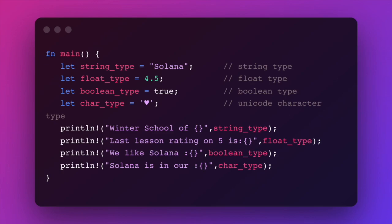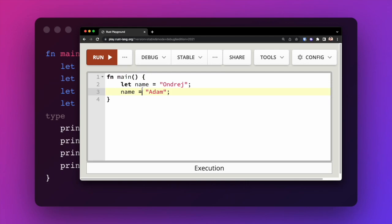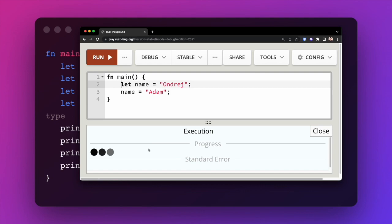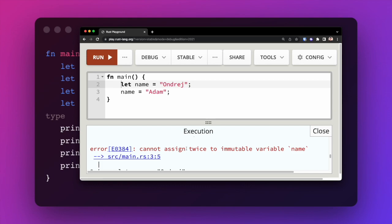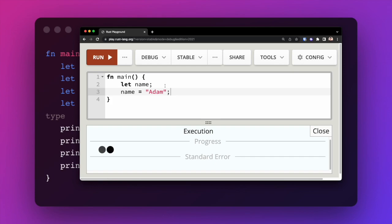This is not the case in Rust. If we define a variable called `name` and assign it the value 'Andre', then try to change that value on the next line, this would be fine in JavaScript. However in Rust we get an error: 'cannot assign twice to immutable variable name'. In Rust, all variables created using the `let` keyword are immutable by default — you cannot reassign their value once assigned. However, declaring a variable and assigning it on the next line is fine, as that is initialization, not mutation.